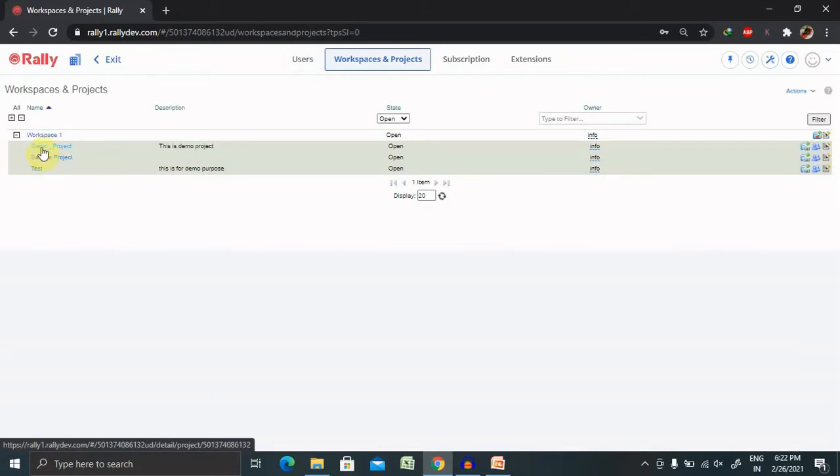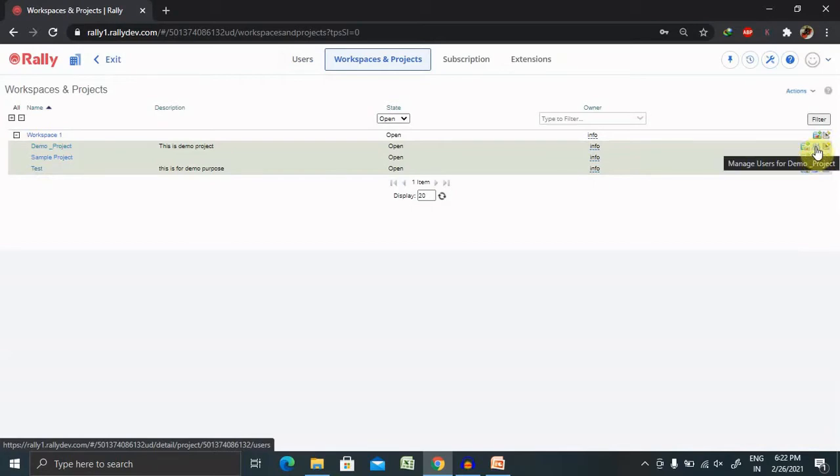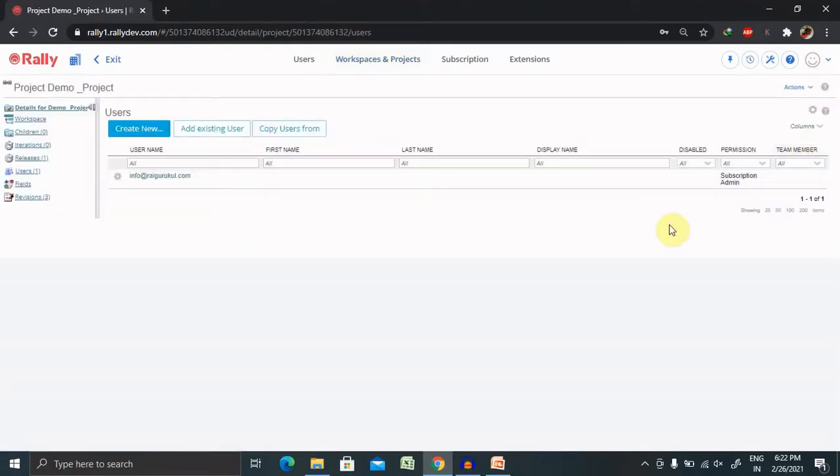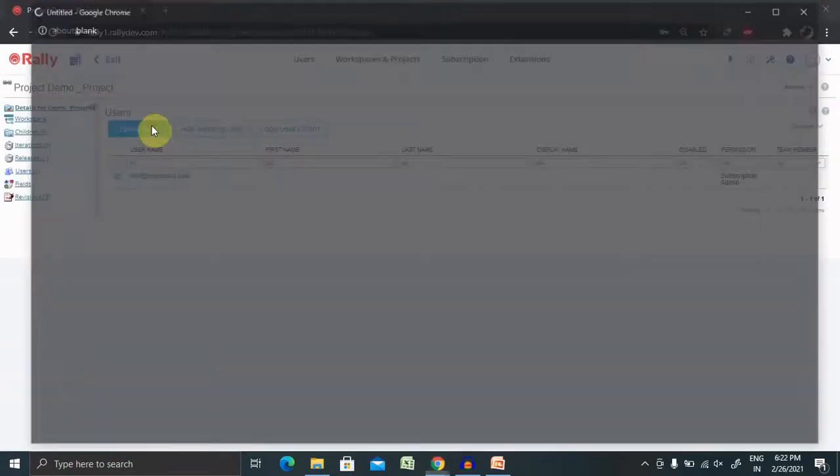If you want to create a particular project-wise user, select that project and click on this tab where you're able to see manage user for the demo project. If you're creating for only the demo project, that user is allowed to access only the demo project. Let's click from here create new.